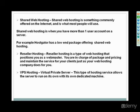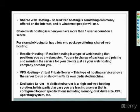VPS hosting is a virtual private server, and this type of hosting service allows the server to run on its own with its own dedicated machine. You really don't need to do much with that one. Same thing with dedicated server. That's more of a high-end web hosting solution.